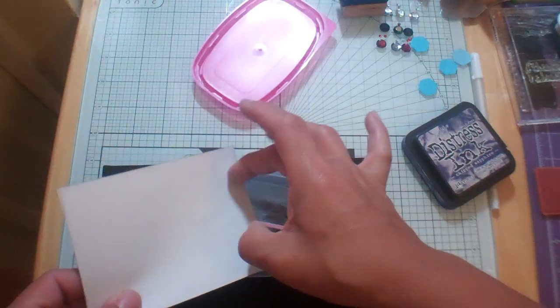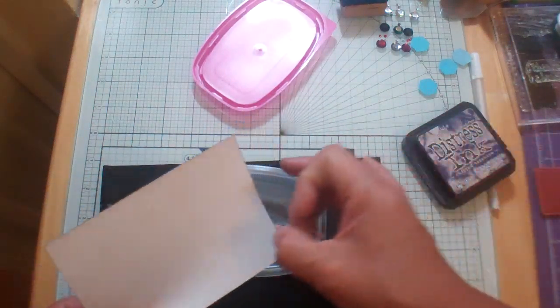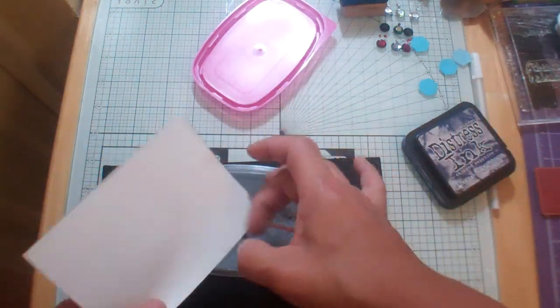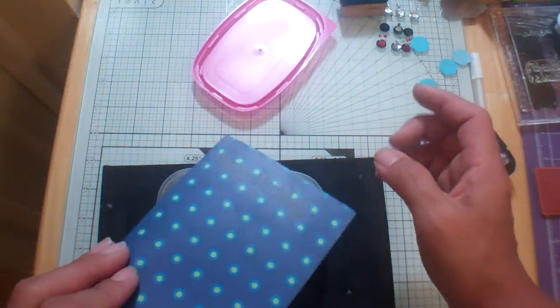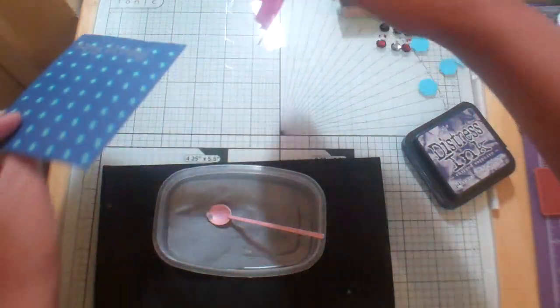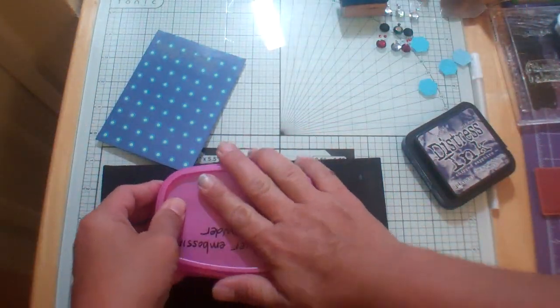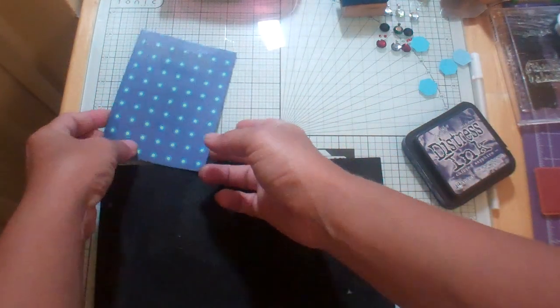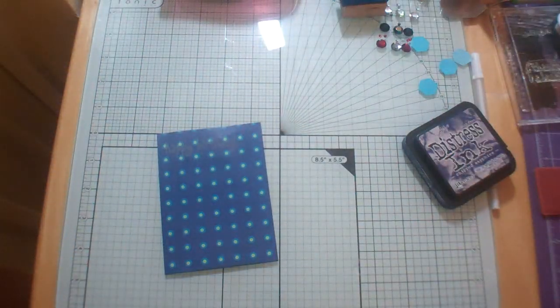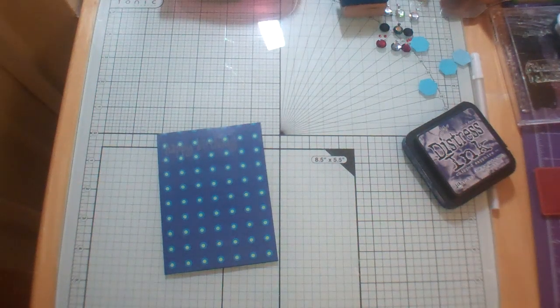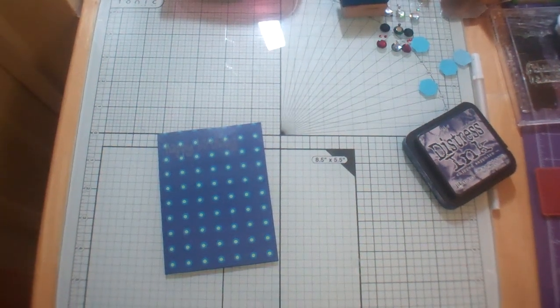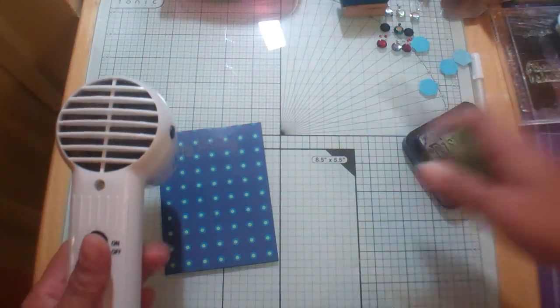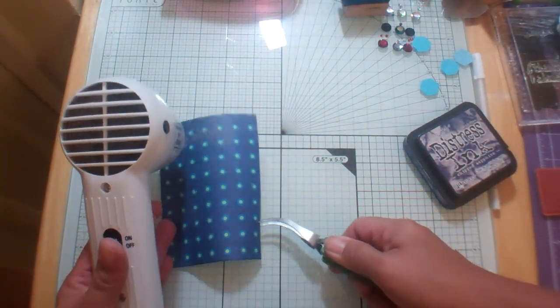And I'm just going to kind of flick the back because even though I used that embossing buddy, it's still with the silver it just seems to stick. It's even under my fingernails. Okay, move that. I don't want to heat up that foam nut. It will melt.